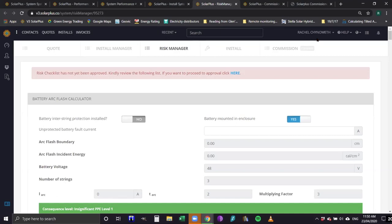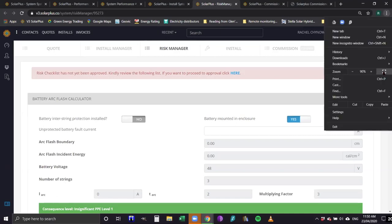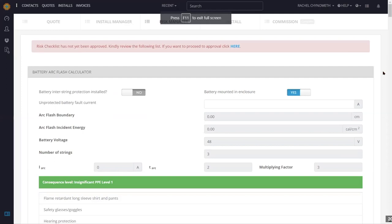Moving on to commissioning — there is a risk management page where you can do your arc flash calculation for batteries, and a checklist of risk assessment that picks up the specific battery you've chosen and the battery chemistry. It's system-specific for your design for this quote. Can we include the grid protection board in an SLD, including secondary protection requirements for commercial? There is a box for grid protection. The thing with the line diagram and the system manual is that you can edit it in a third-party PDF editor and change your line diagram or add boxes to it yourself.